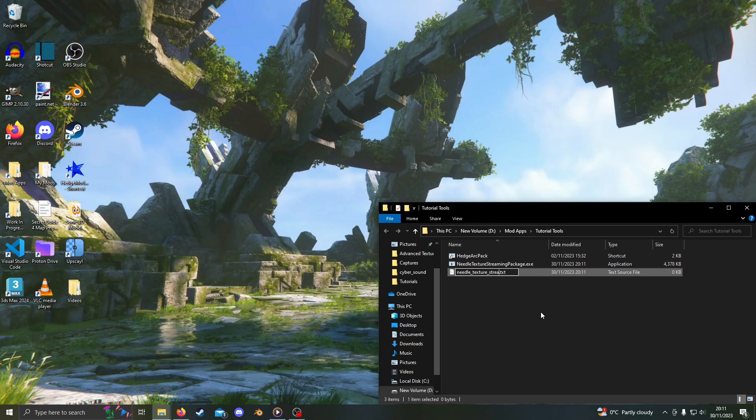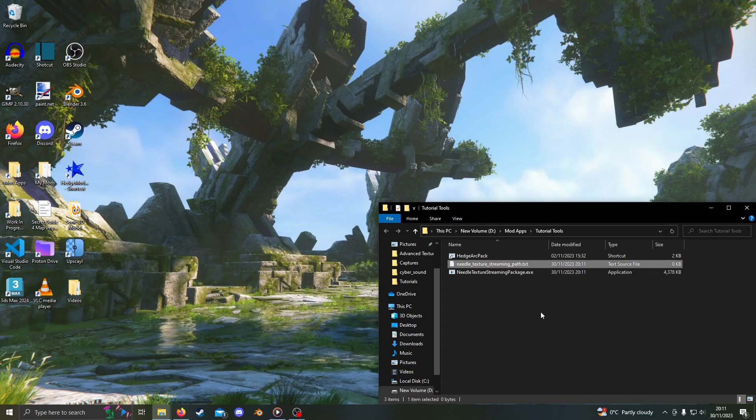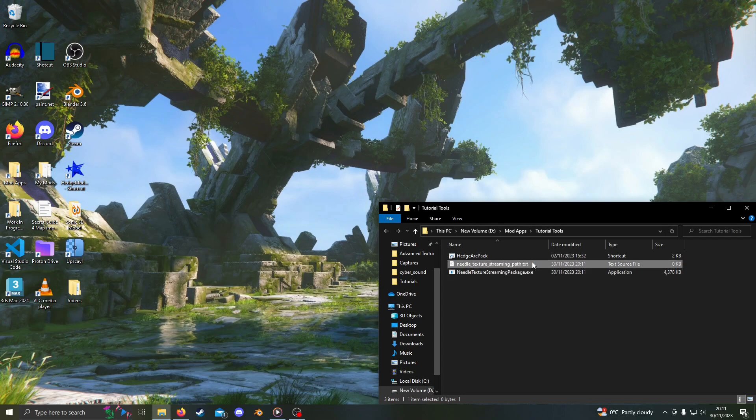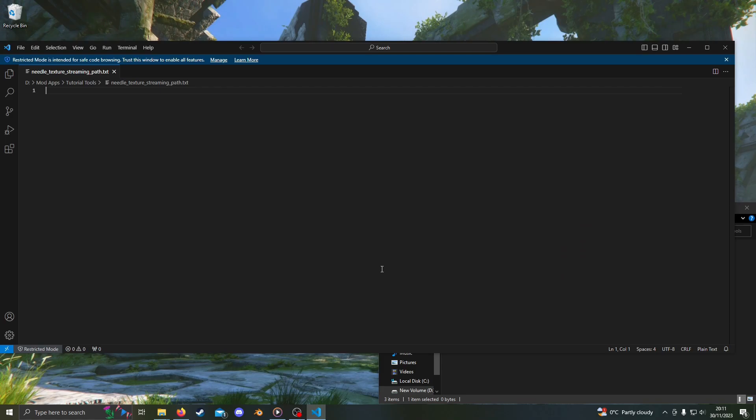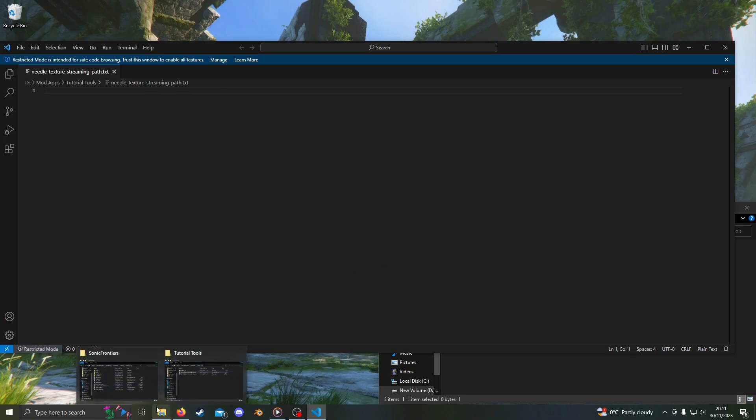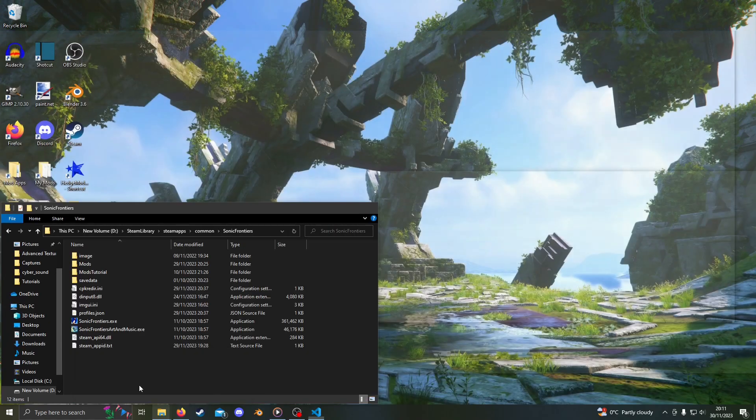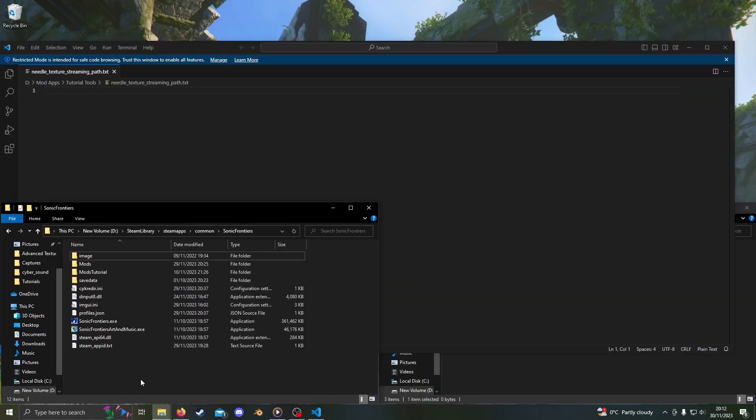Now, open it in your text editing program of choice. I'm using Visual Studio Code, but this is by no means necessary. Now, open your Sonic Frontiers folder, which you can get to by opening a mod folder and clicking back to Sonic Frontiers in the file path bar.